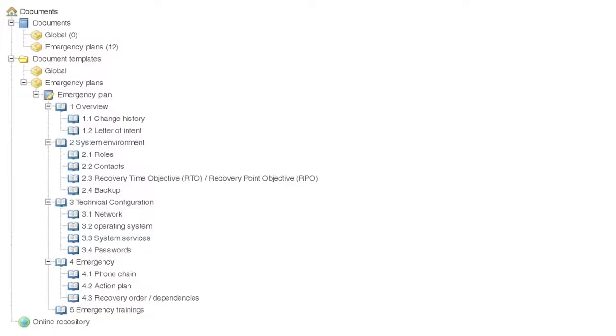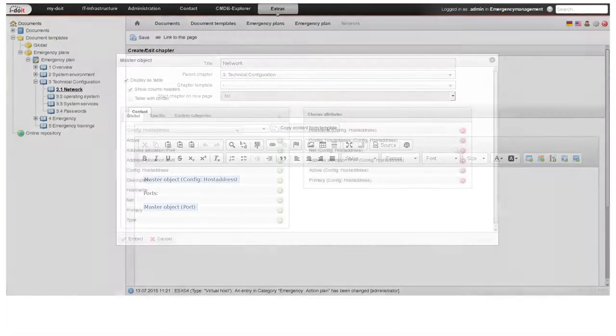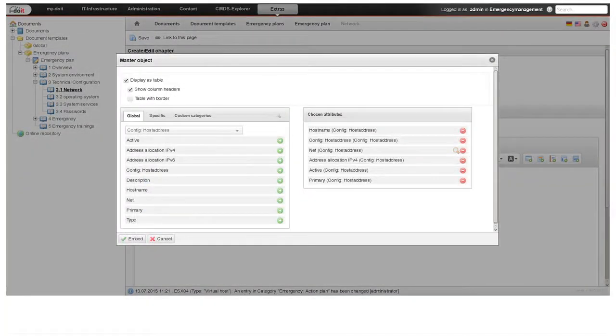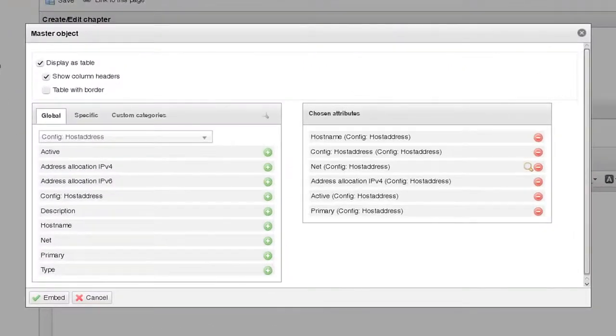We create a new document template with chapters containing free formatted text blocks. Within a text you are able to assign information about the documented machines. Here you can see how the network configuration parameters are assigned.